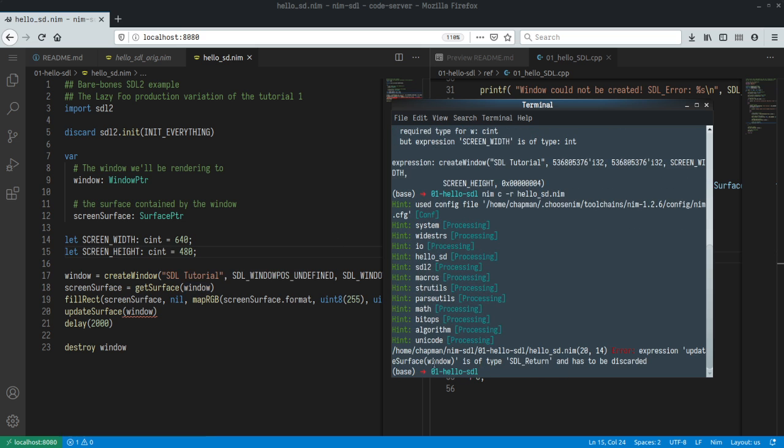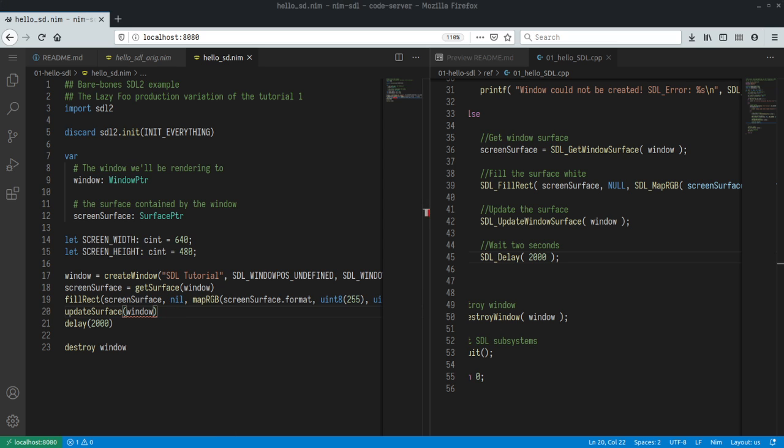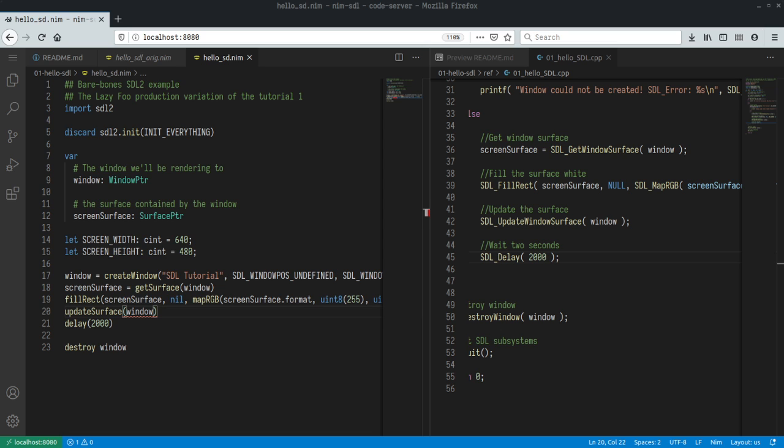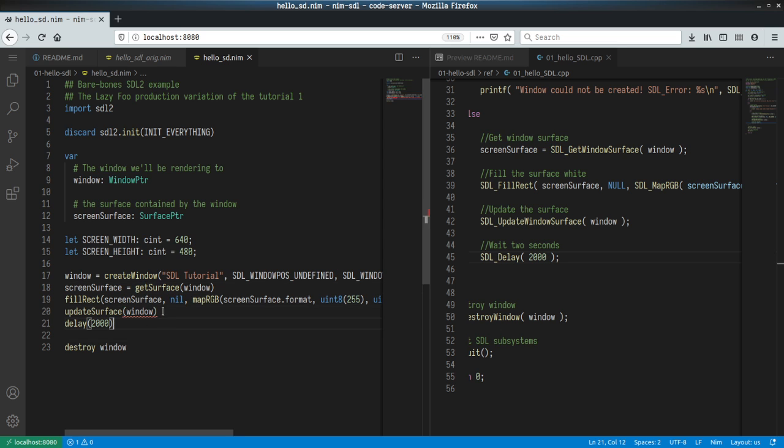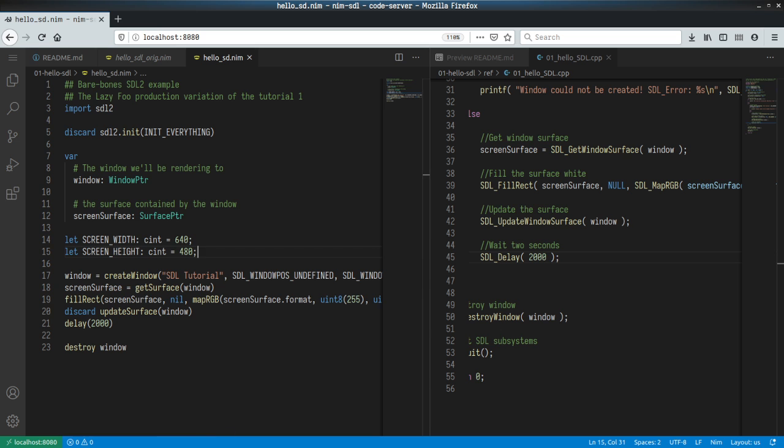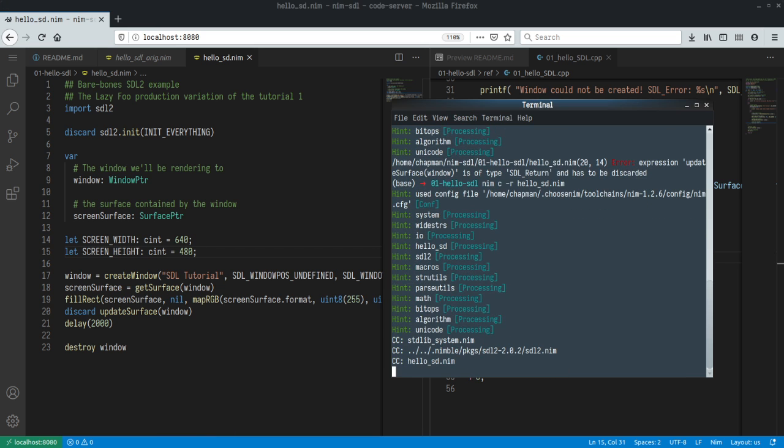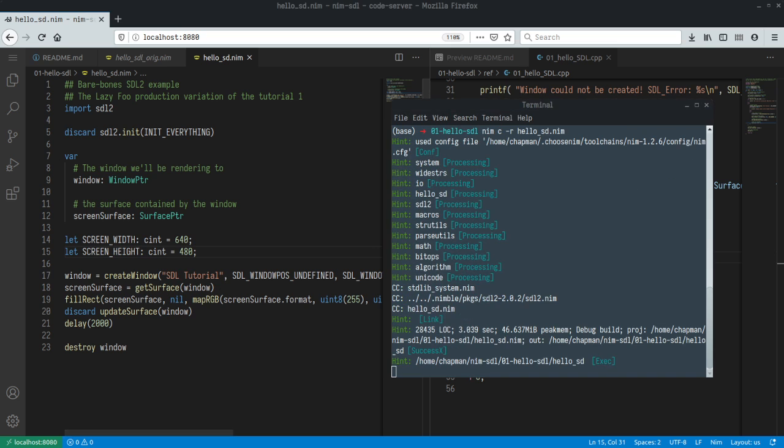Error: update_surface_window is typed. So, yeah, we just need to discard the return value. I think you can just run discard in Nim. Let's see whether that works.